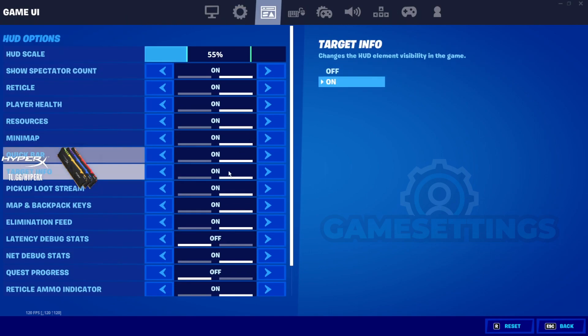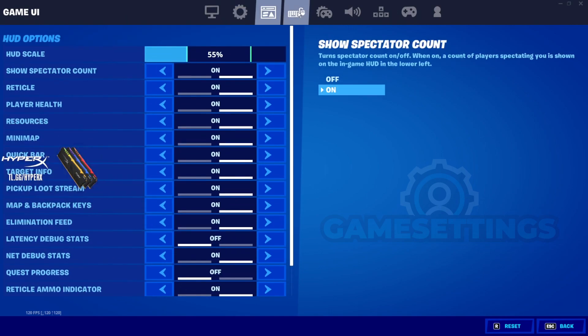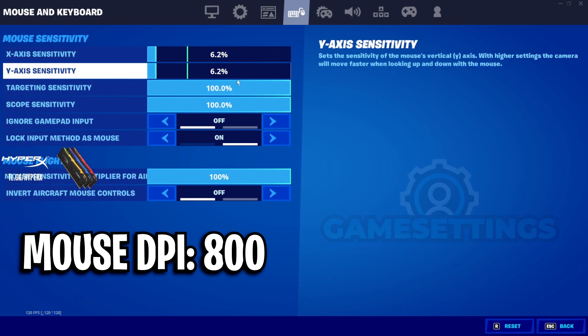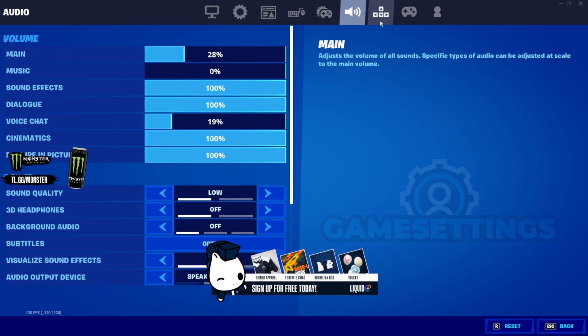Going into his HUD, he's got his hood on 55% still. For his sensitivity, he's using 6.2% on the X and Y.